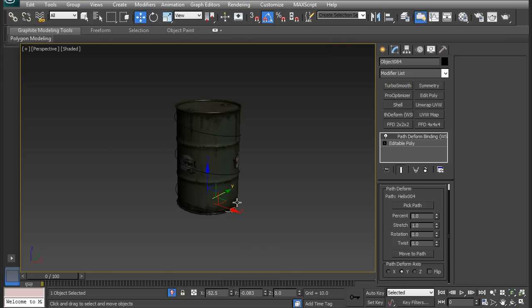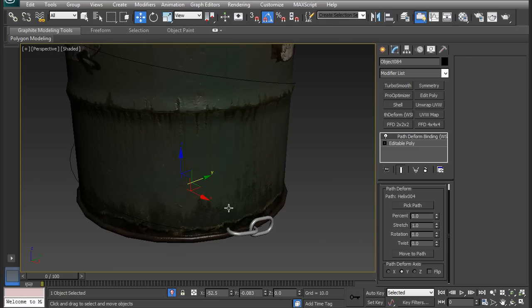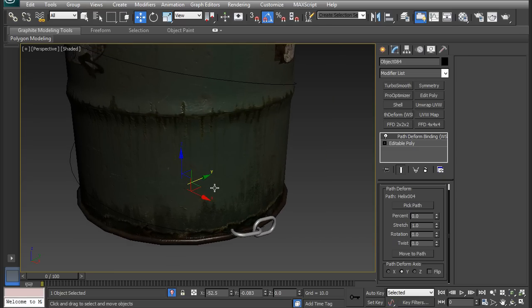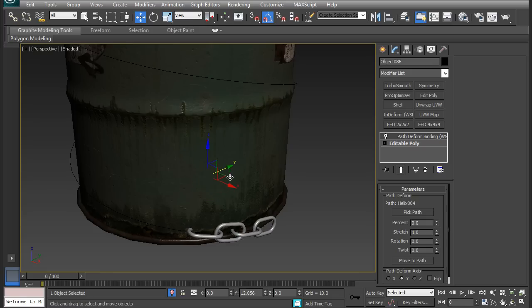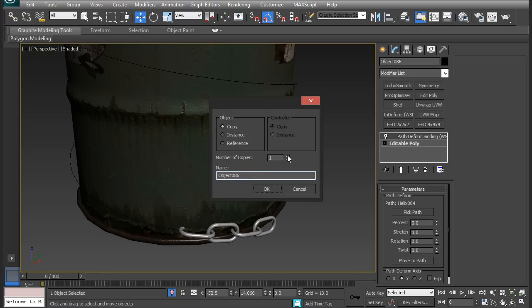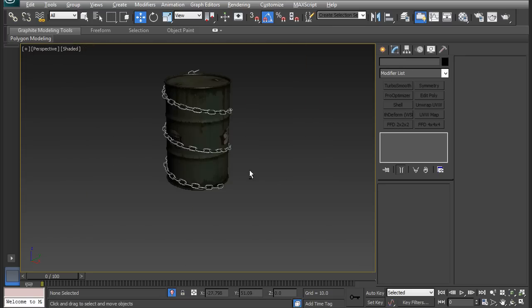Now I want the chain to be going all the way up. That means I need to duplicate it. If I drag along this Y axis, it's going to be moving up it. If I just hold shift and copy and drag, it'll go up the spline, no matter how many copies you put. I'm going to do about 40, and it'll travel all the way up.